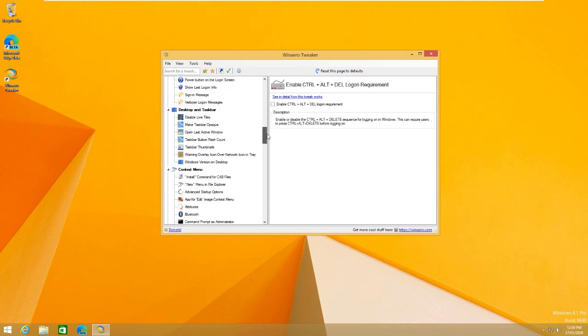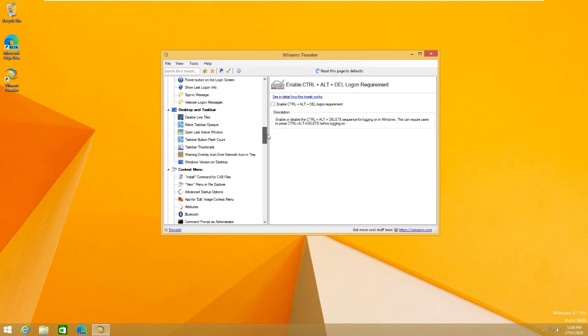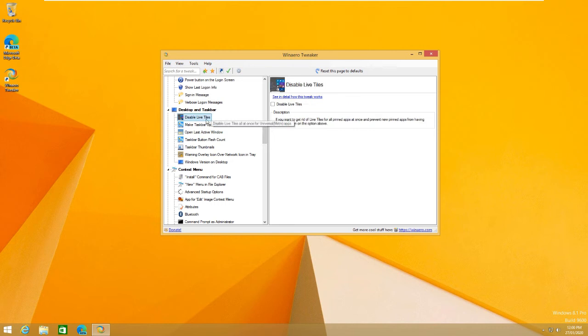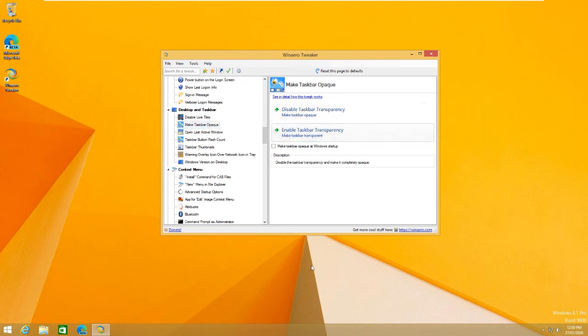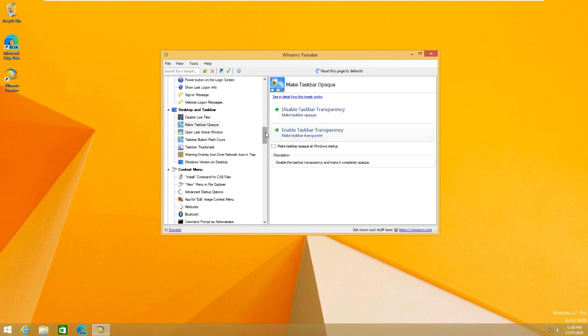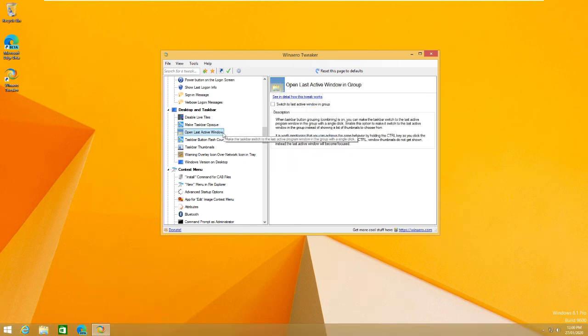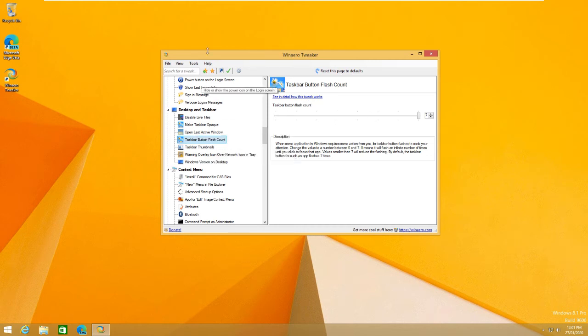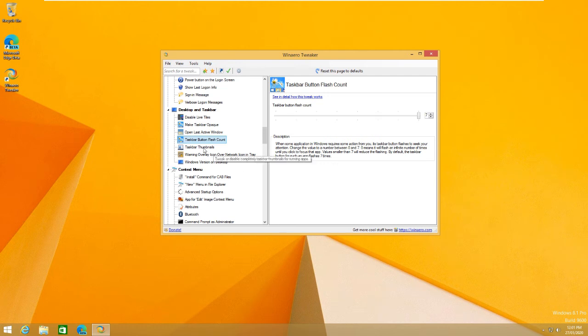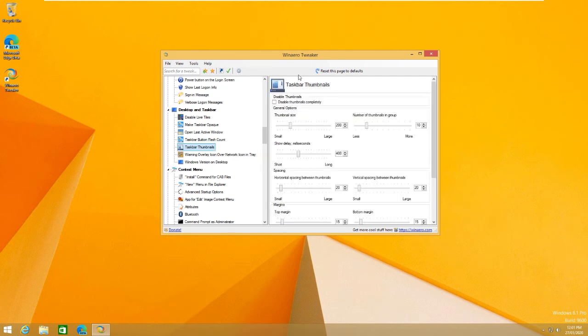But some of the stuff will require to restart and all of that. As you see, you can disable the live tiles in Windows 10. If you want to do that, you can make the taskbar transparent. So, as you see, it's transparent. You can disable it now, so it's not transparent. That's pretty cool. You can open the last active window in group. There's also a flash count. You can change how much it flashes when there's a warning coming up or whatever.